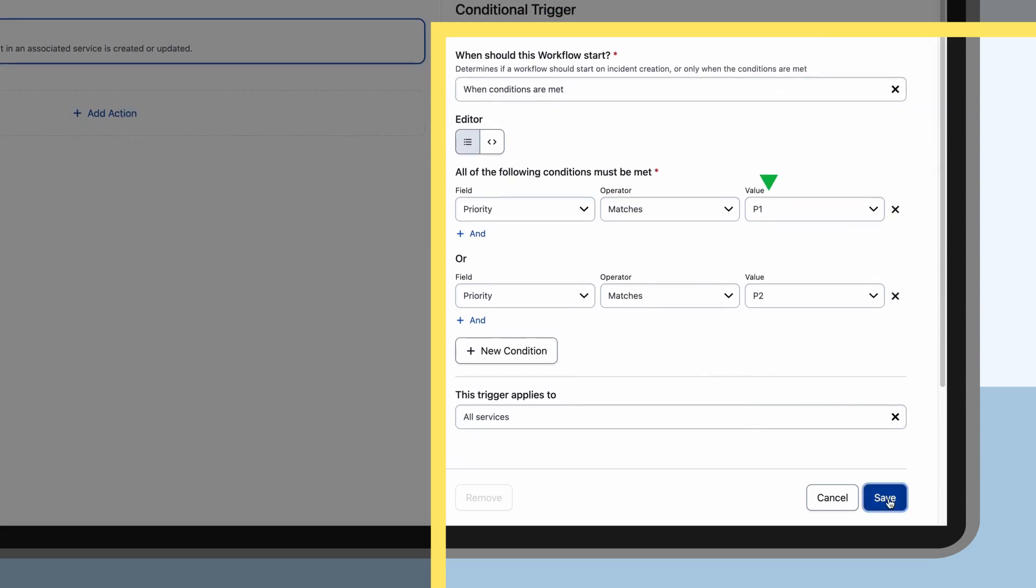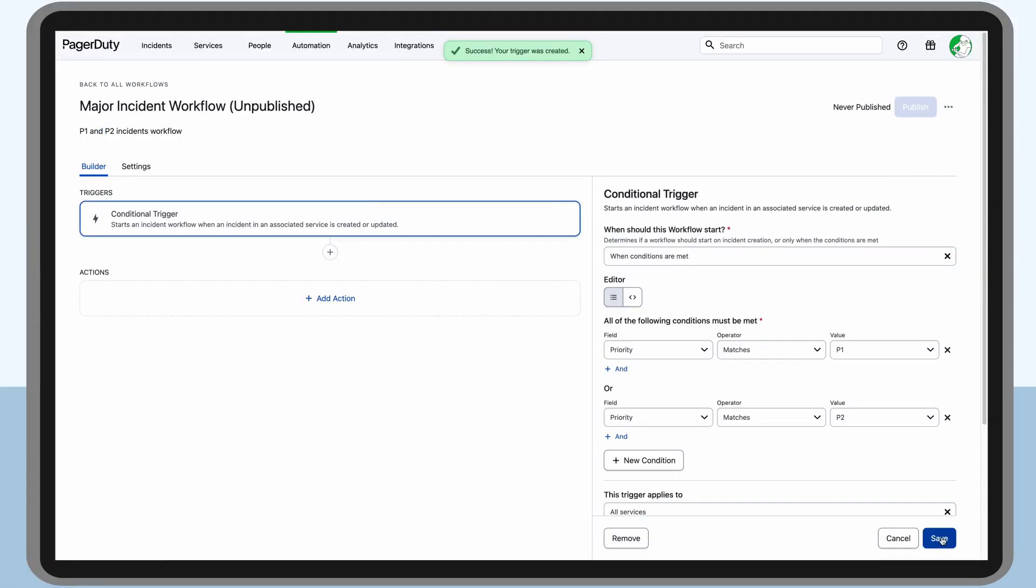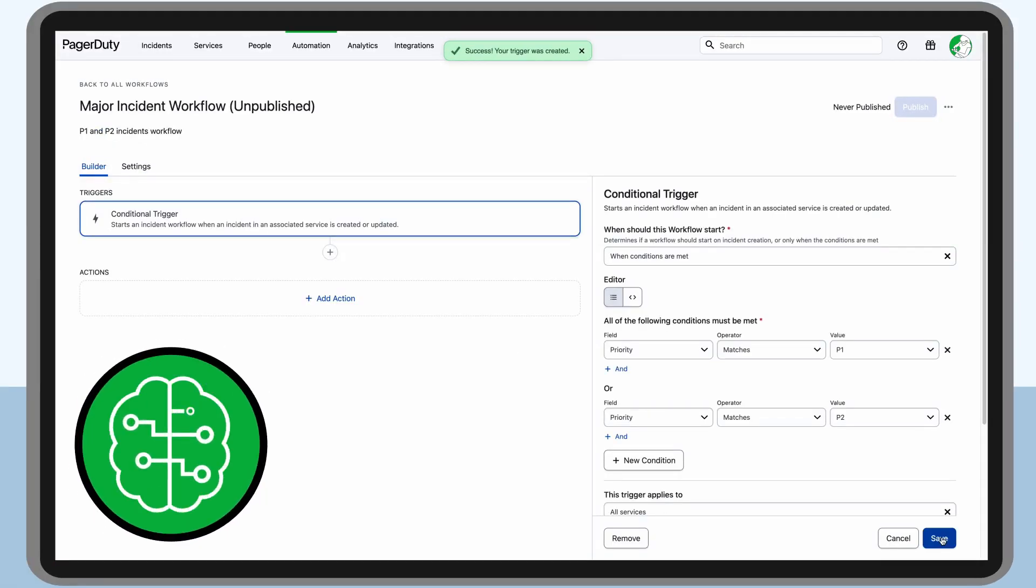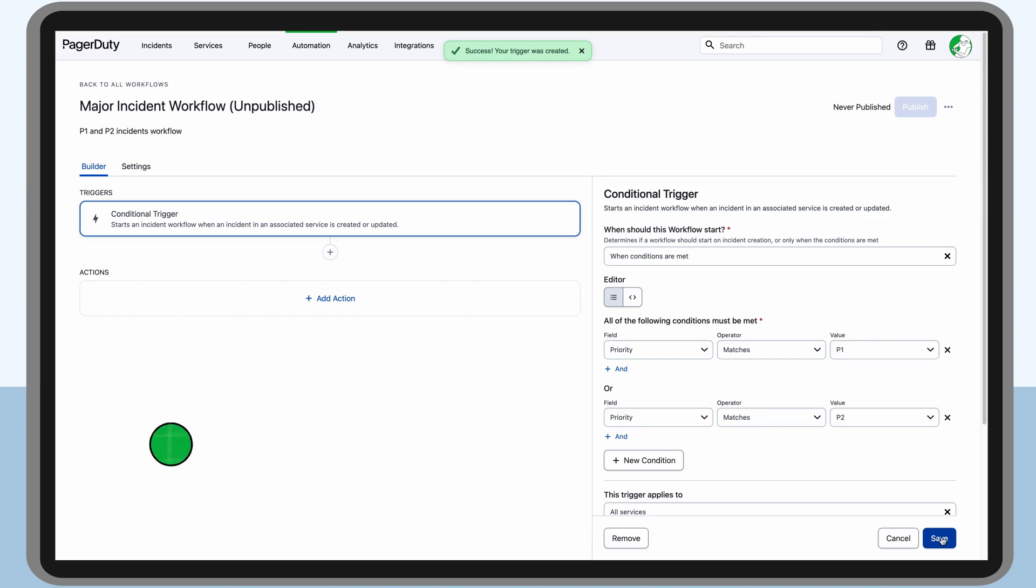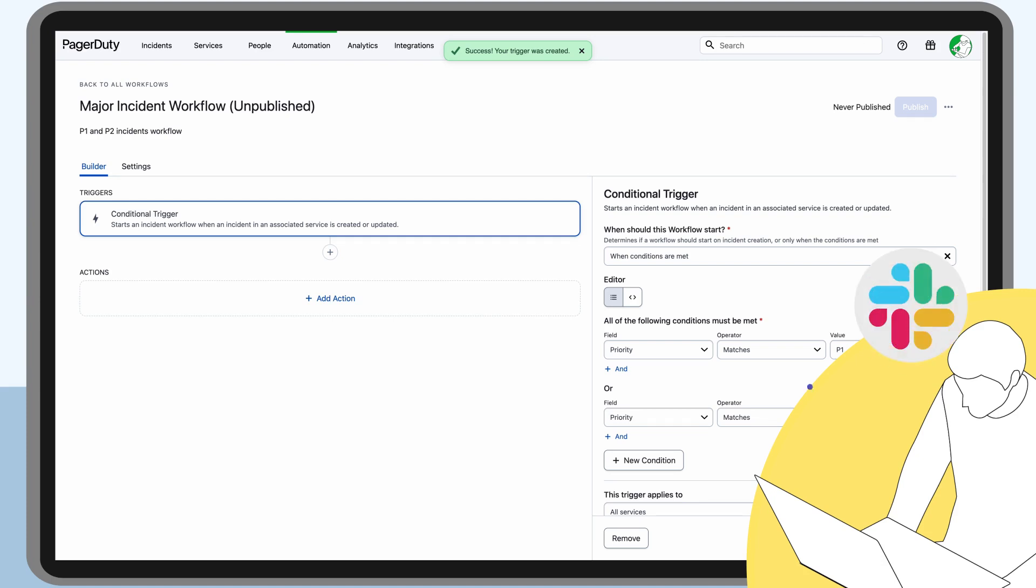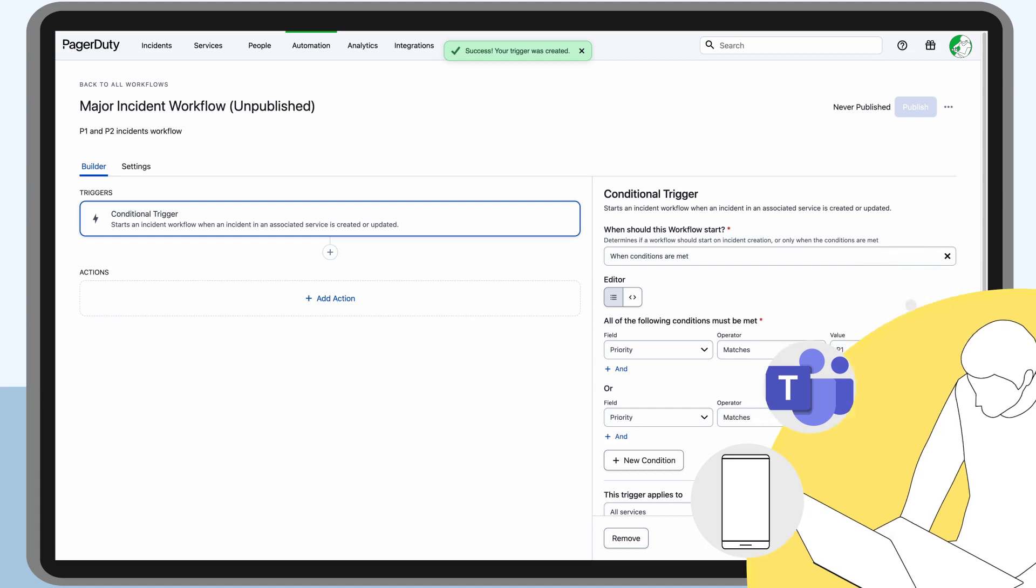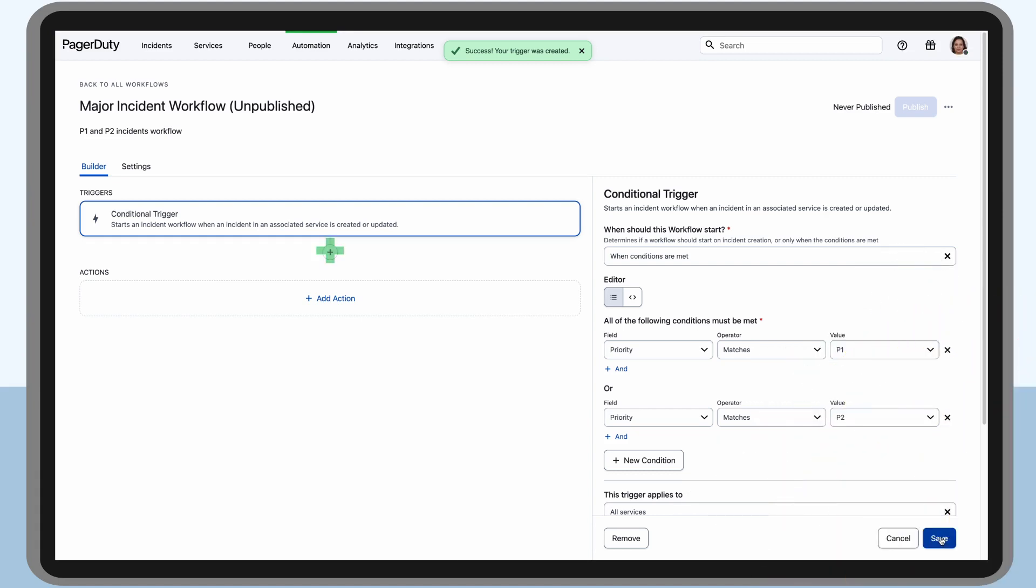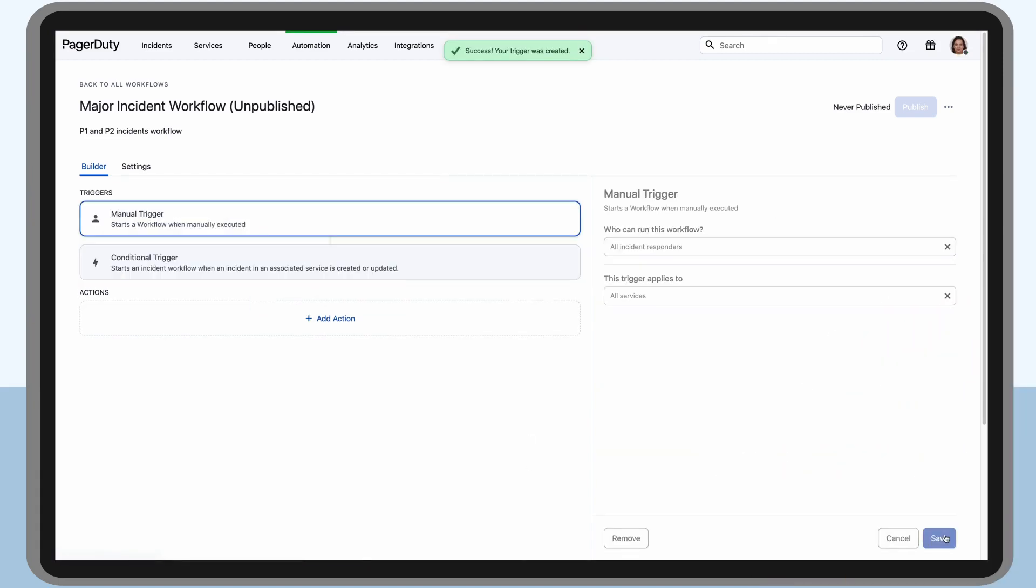It applies across all services. Since PagerCart is using PagerDuty's event orchestration, Miyoko knows that the major incident workflow will also pick up those automatic priority changes as a trigger. In addition to the conditional trigger, she also wants to provide responders with a way to manually trigger this workflow from services like Slack, Microsoft Teams, mobile and desktop, so she adds those manual triggers as well.